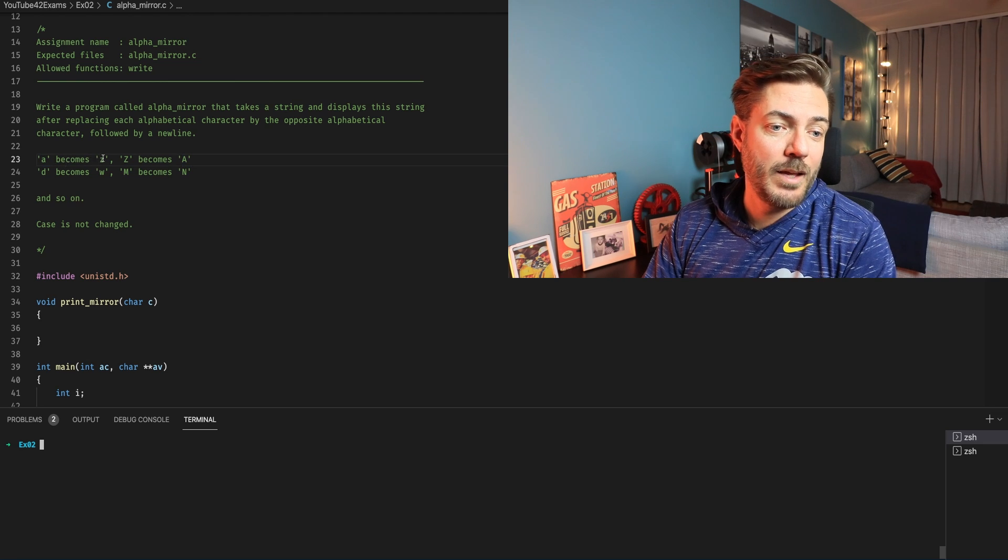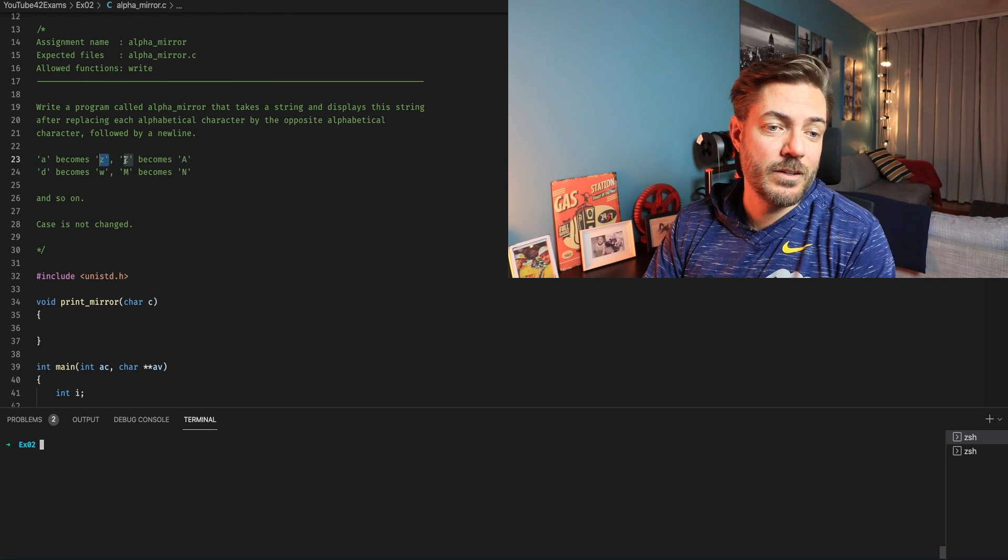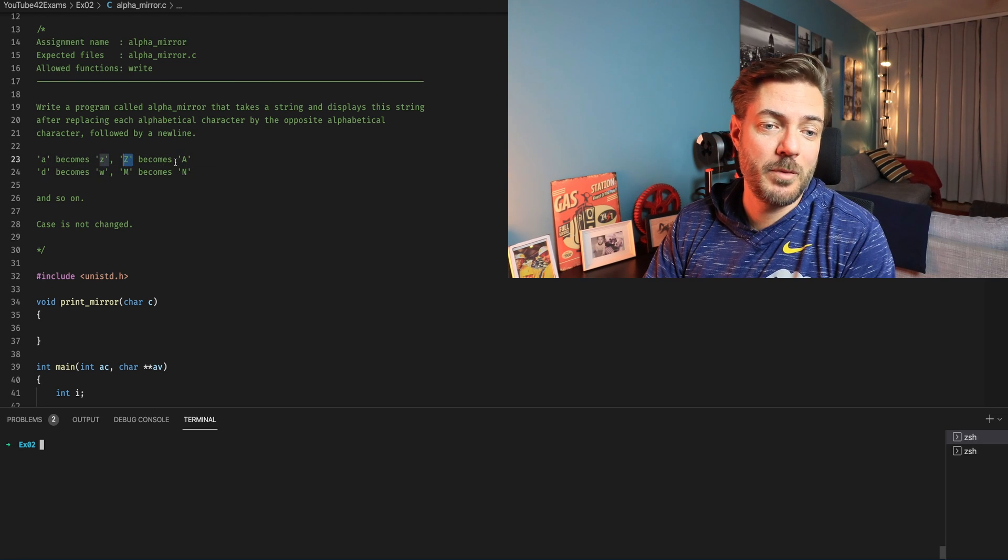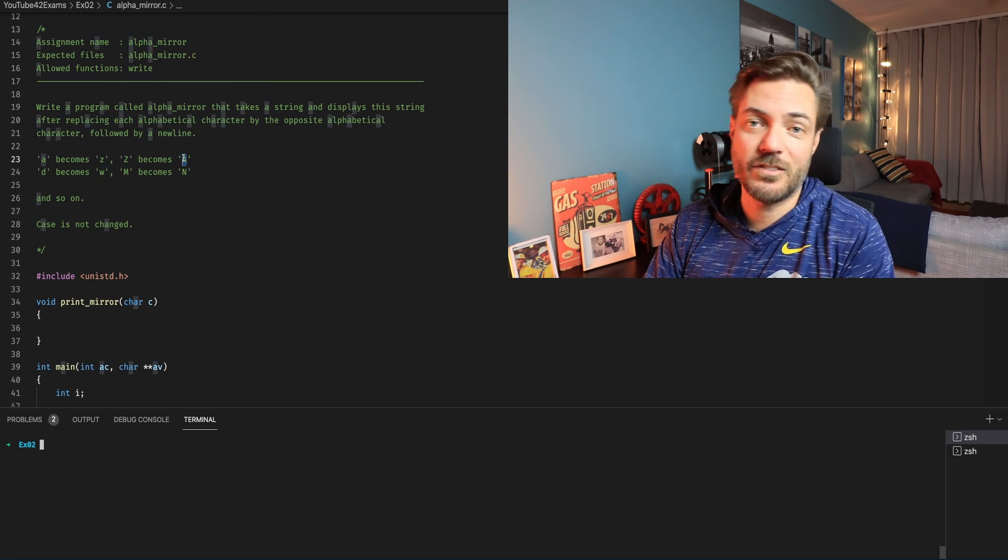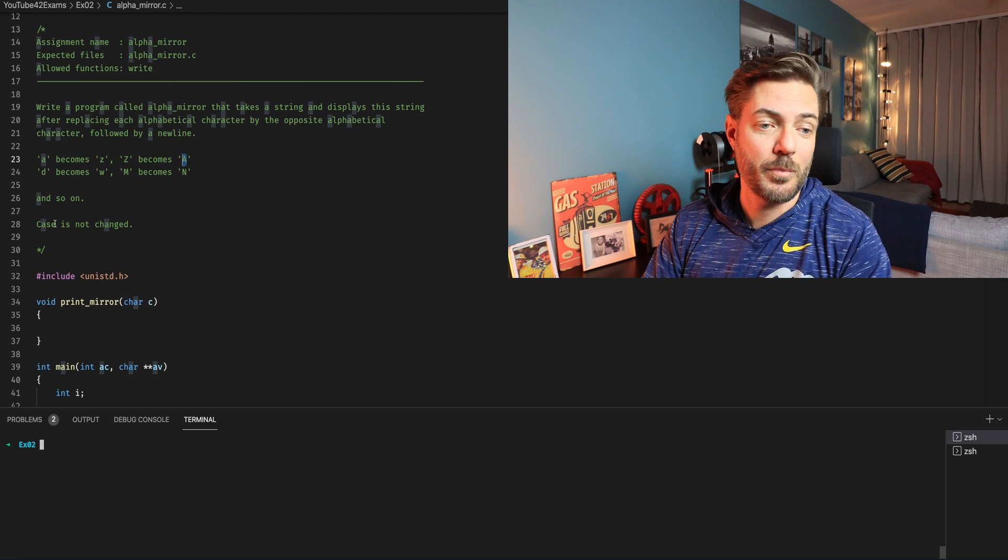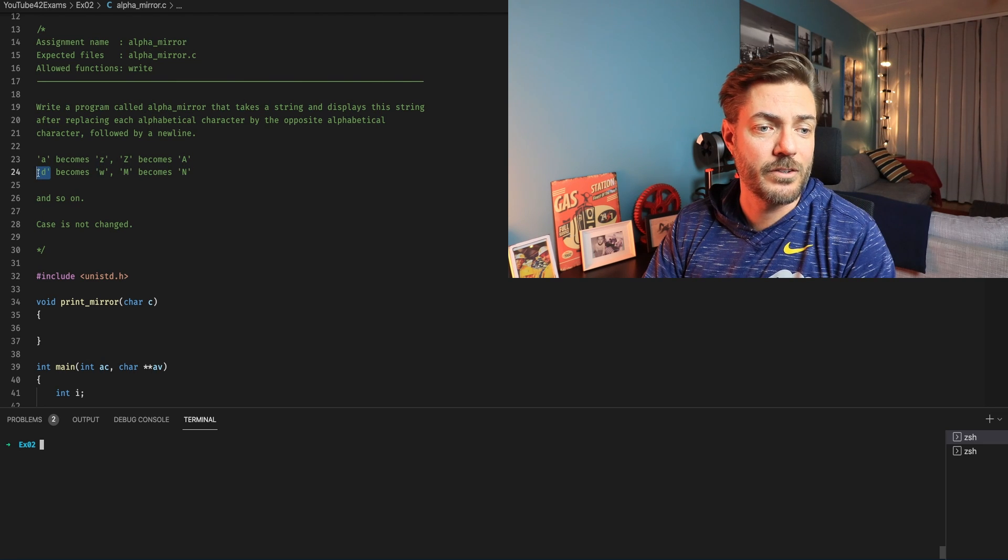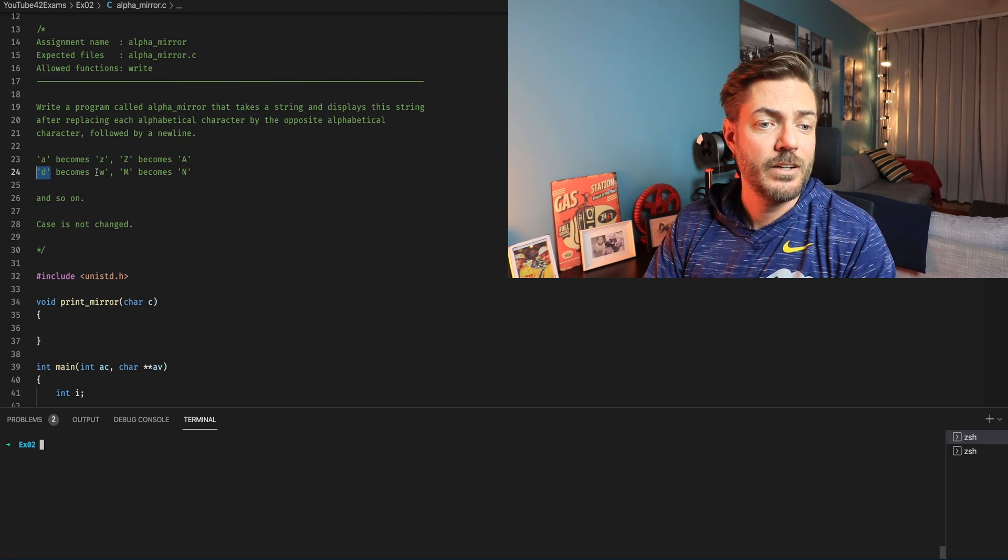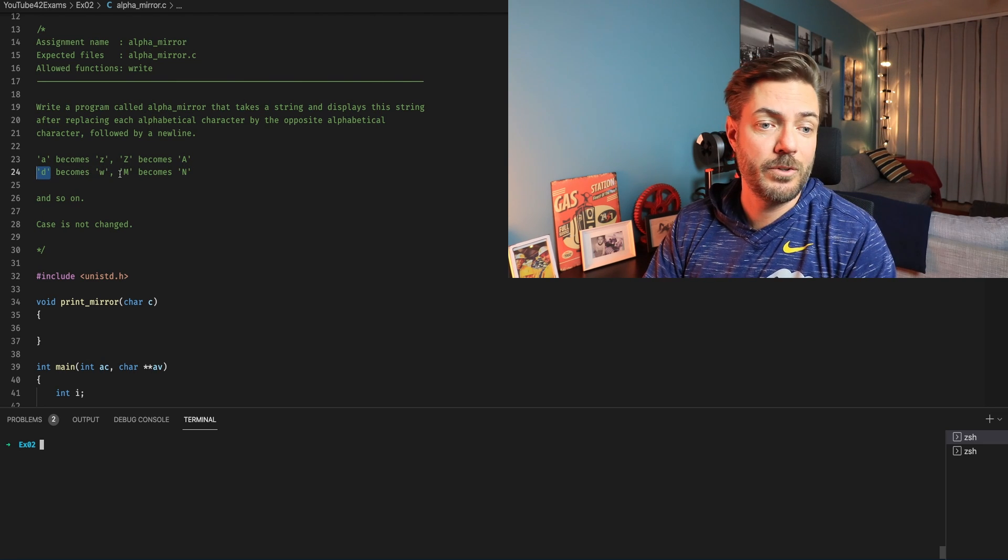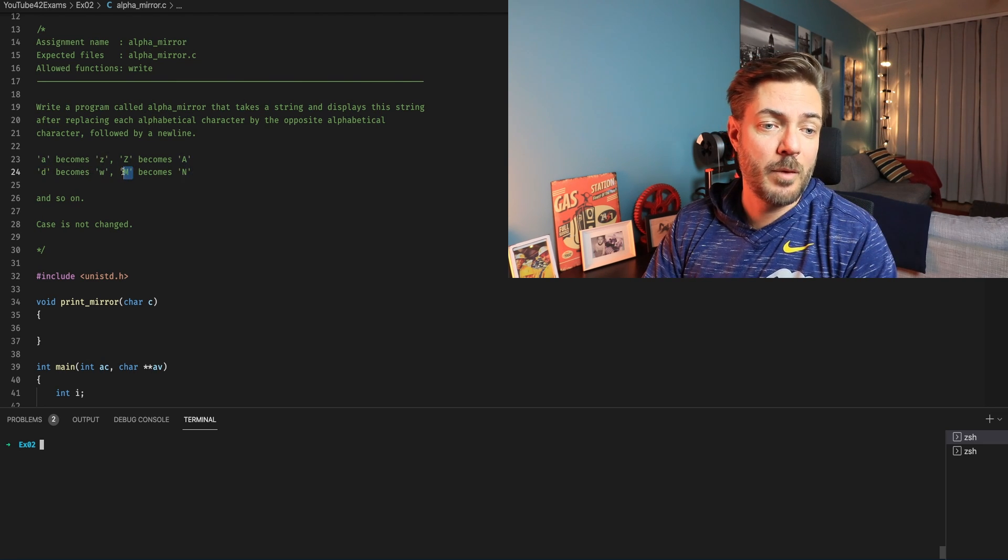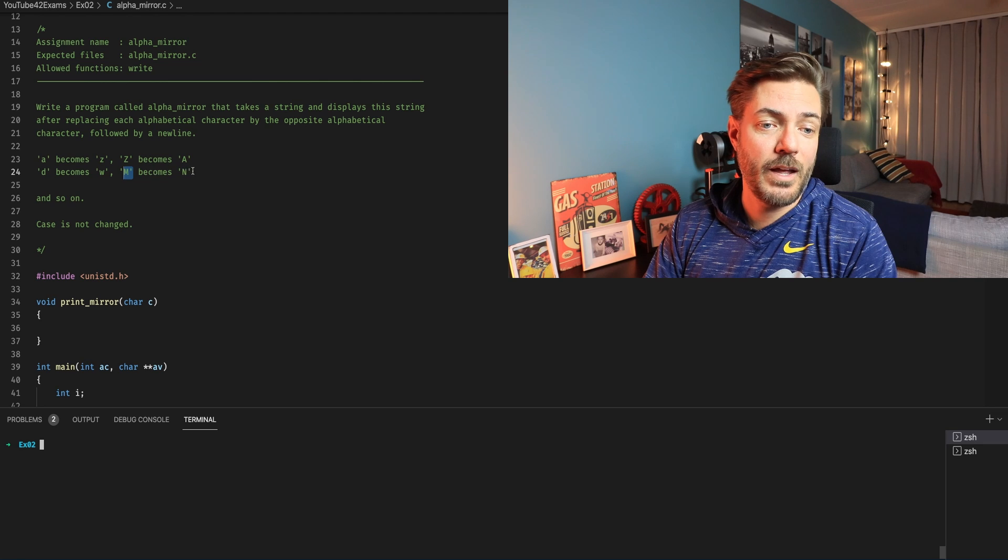For example, A becomes Z, capital Z becomes A. That's just an easy flip but then you get other characters like D turns into W and M goes to N.